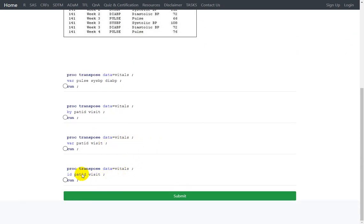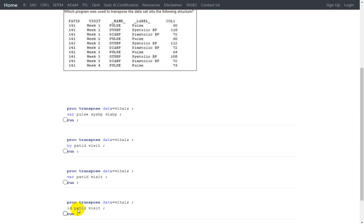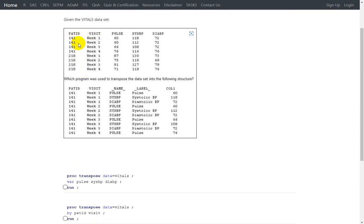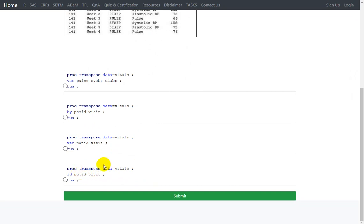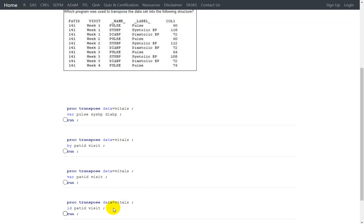The last option says PROC TRANSPOSE DATA=VITALS with an ID statement specifying patient ID and visit. When variables are on the ID statement, the unique values of those variables get combined and become the names of newly created variables — for example, 141_week1, 142_week2, 142_week3. However, the name of the newly created value variable is still COL1, the default automatic variable. The output structure does not match what is expected, so this is also not correct. Therefore, the second option is the correct answer.